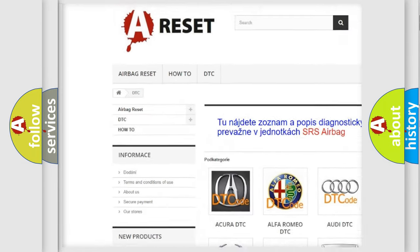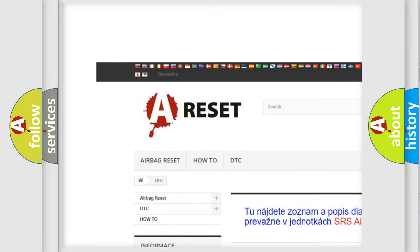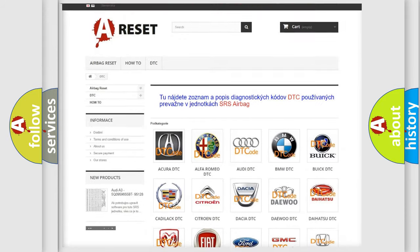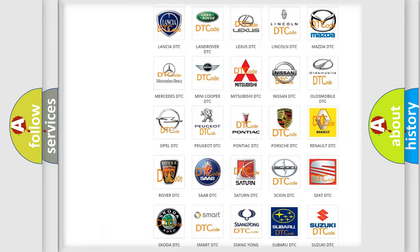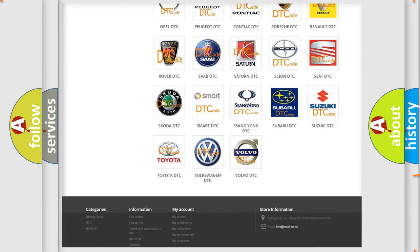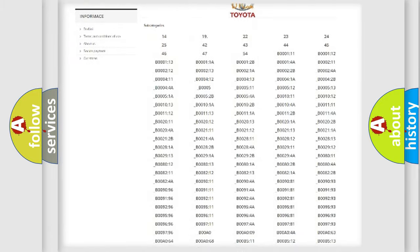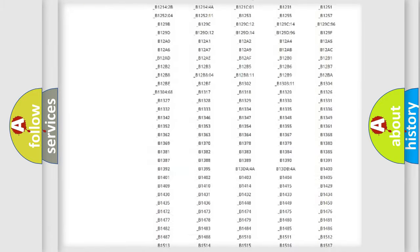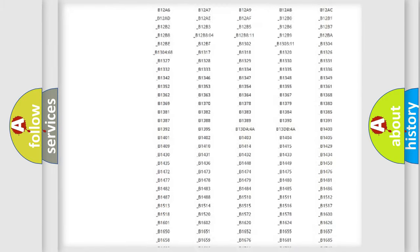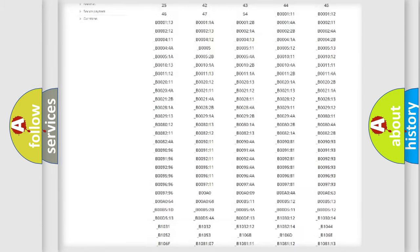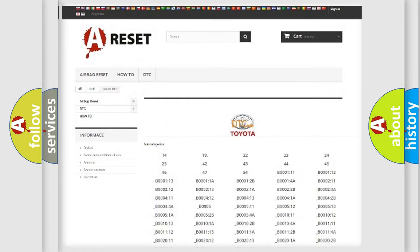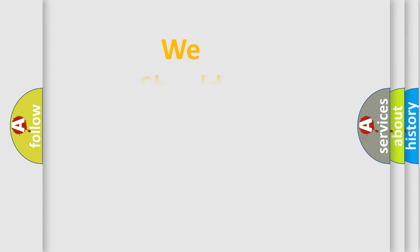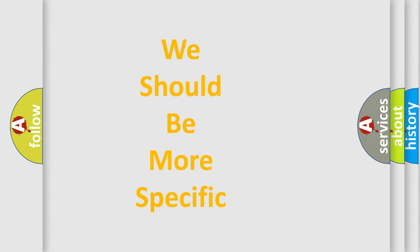Our website airbagreset.sk produces useful videos for you. You do not have to go through the OBD2 protocol anymore to know how to troubleshoot any car breakdown. You will find all the diagnostic codes that can be diagnosed in Toyota vehicles, and also many other useful things.